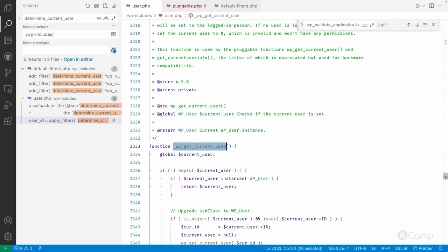So this is the flow: the application password logic checks whether it's an XML-RPC request or a REST API request, and if it's an API request, it authenticates the user and sets the current user. The REST API then checks based on that whether the current user has the capability to edit, delete, or perform other operations.